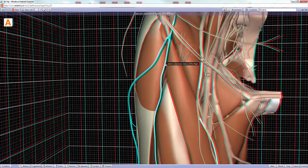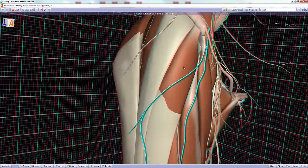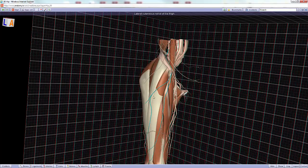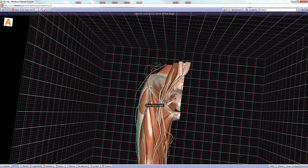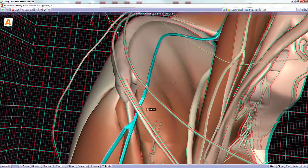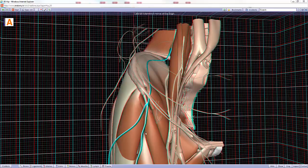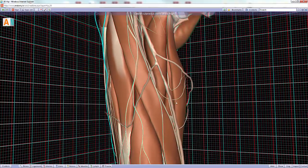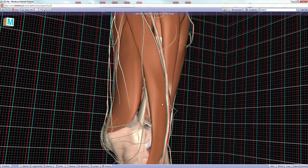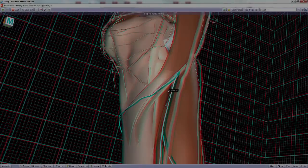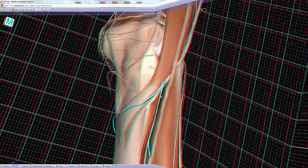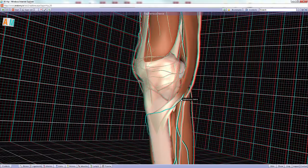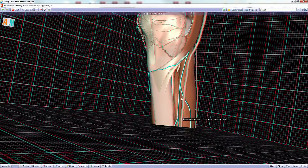Let's pay attention to the lateral cutaneous nerve of the thigh, also known as the lateral femoral cutaneous nerve. It is a sensory nerve to the lateral thigh that travels deep to the inguinal ligament; it comes from L2 and L3. There is also the saphenous nerve, which travels with the great saphenous vein for part of its course, piercing the deep fascia at the medial aspect of the knee. It is a cutaneous branch of the femoral nerve and innervates skin on the anterior and medial leg and foot.